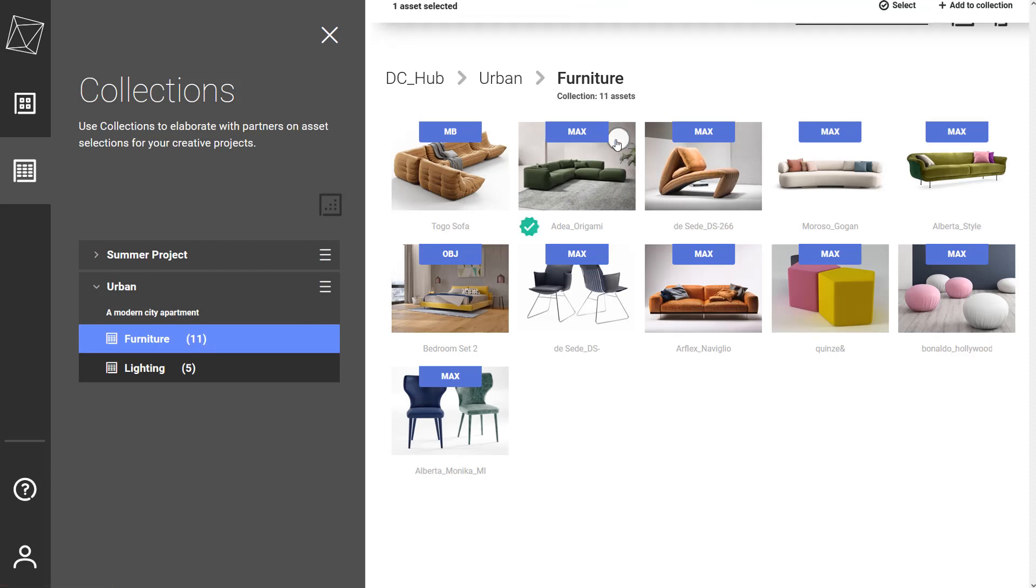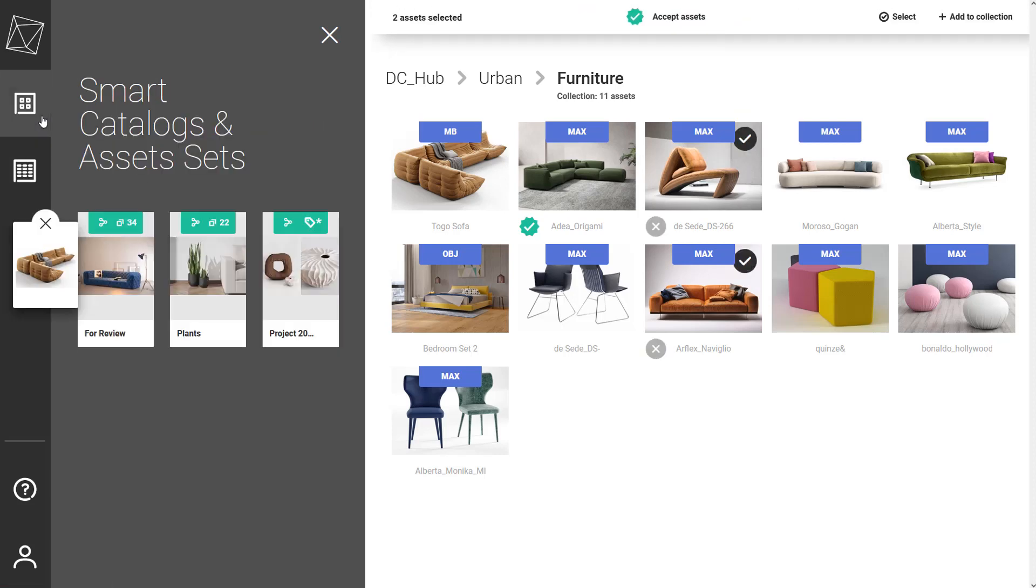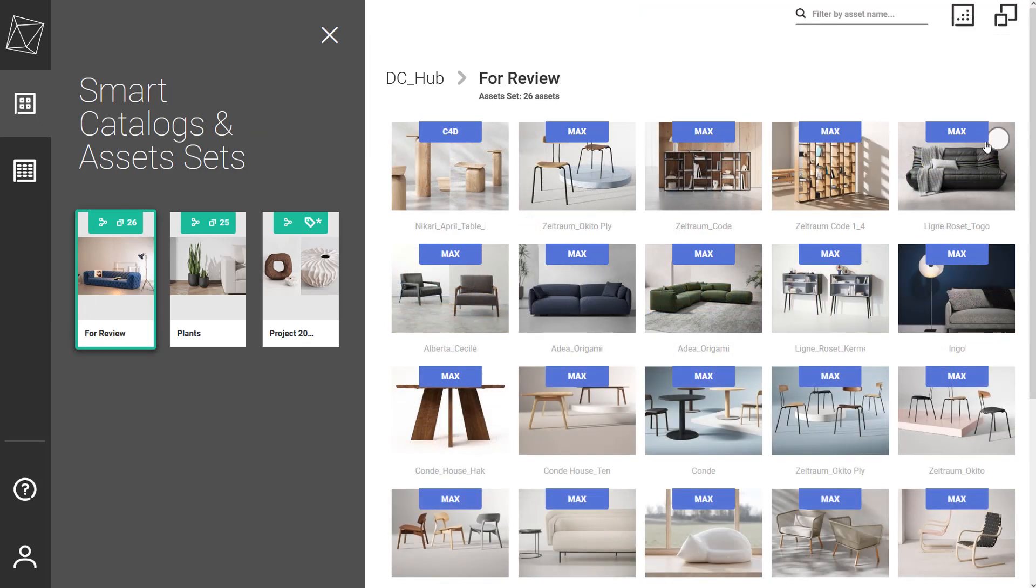The collections give the partner the option to accept and reject the assets that are offered by the team member. This can be used in different contexts, but for example, it's a good way to provide feedback on what to include in the project.